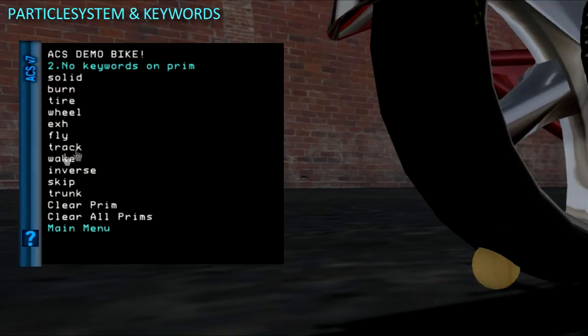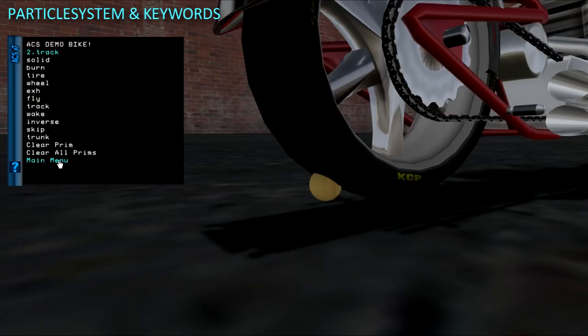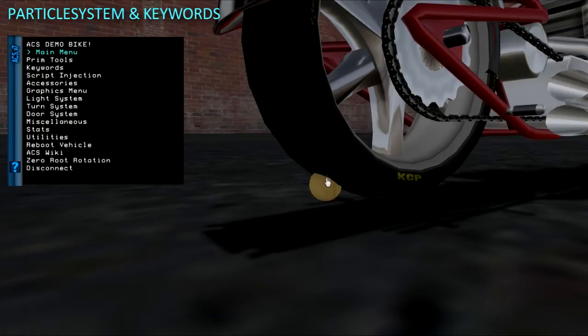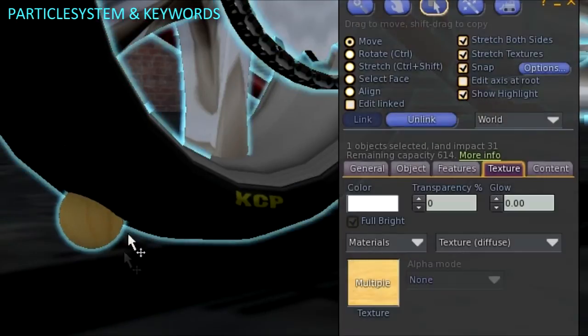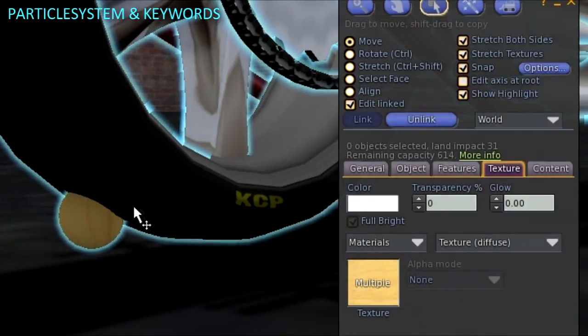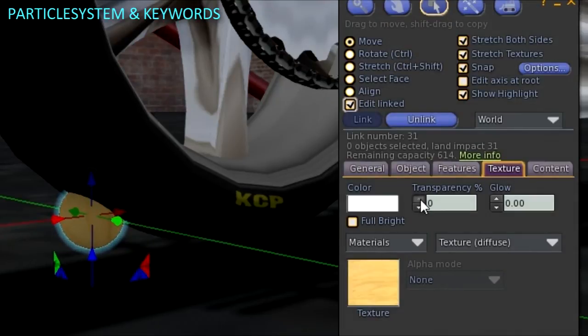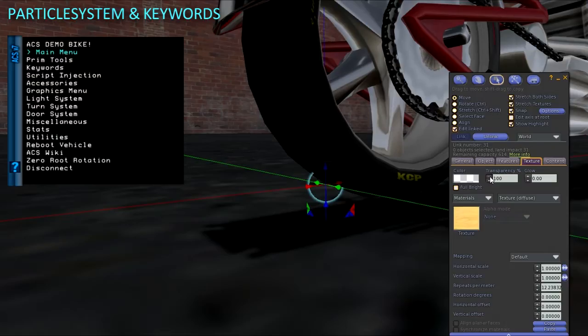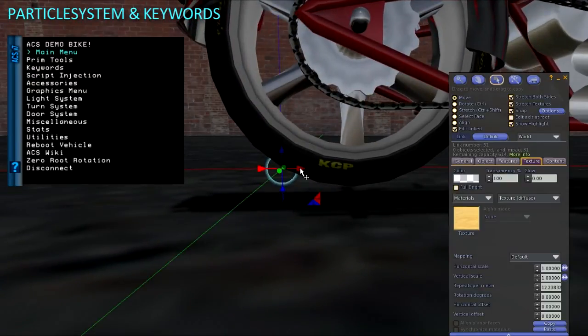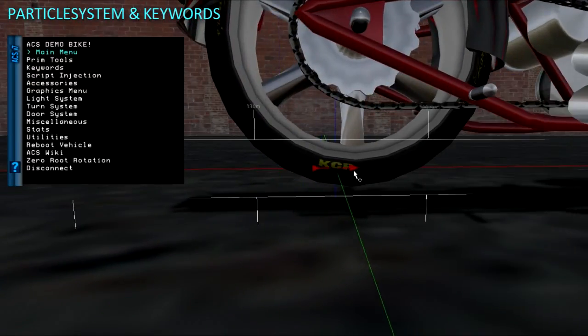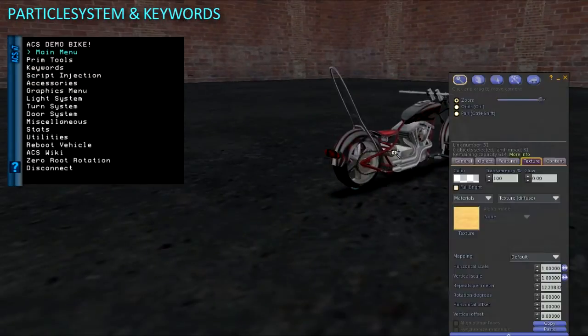The particle system script can also generate particles for boat wake, as well as particles that emit only during flight mode using the fly keyword. You can, for example, combine the flight mode prim repositioning using turn system and the flight mode particles to rotate your wheels downward and emit rocket particles for flight mode.